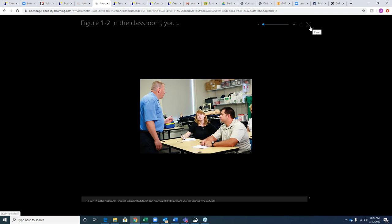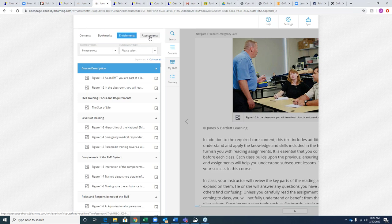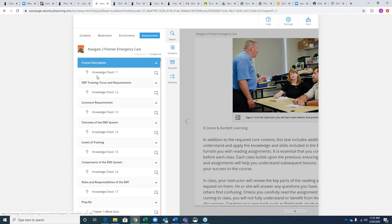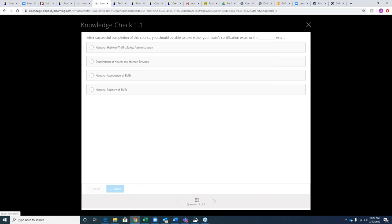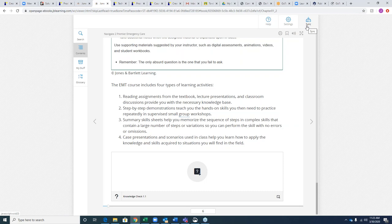There are knowledge checkpoints — little self-checks for students to ensure they comprehended the material after reading a few pages. While these questions do not flow to your grade book, they do flow to an e-book analytics report. Once your students are using this material, you'll be able to see when they're logging in, how long they're using the e-book, and how well they're doing on those knowledge check questions — a guide for whether this is a helpful resource.